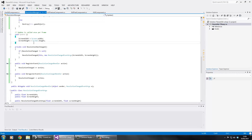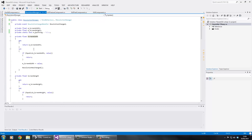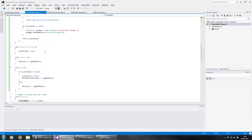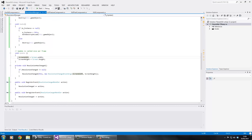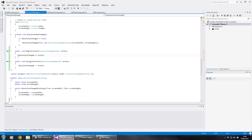In our Update method, every frame we assign screen width and screen height through their properties, which check if they're equal. If they are, nothing happens. But if they're not equal, a change has occurred and we detect it that way.